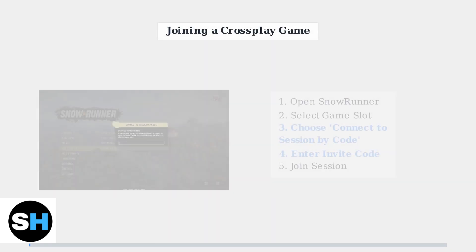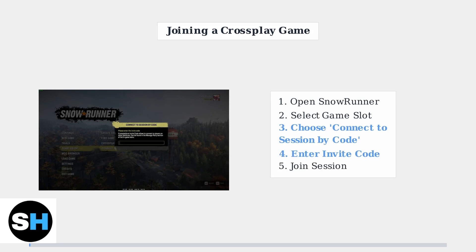To join a cross-play session, select Connect to Session by Code from the main menu, then enter the invite code provided by your friend who is hosting the game.